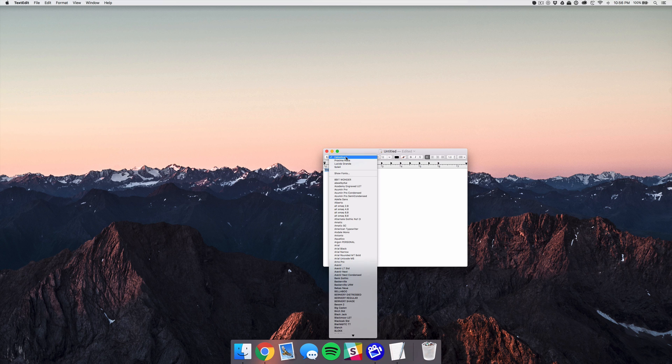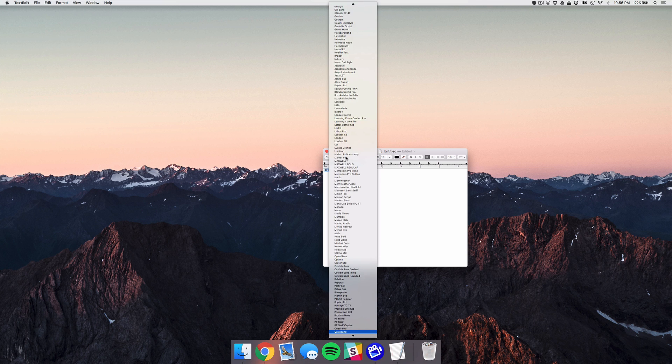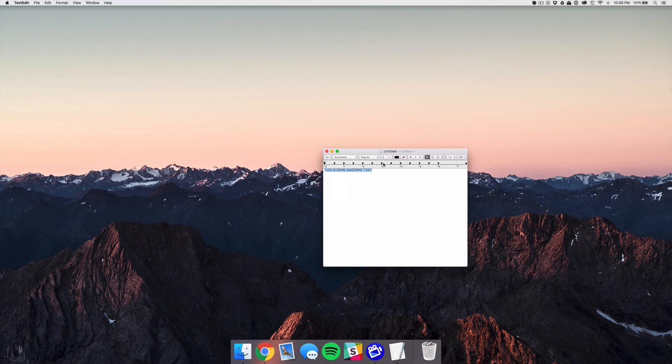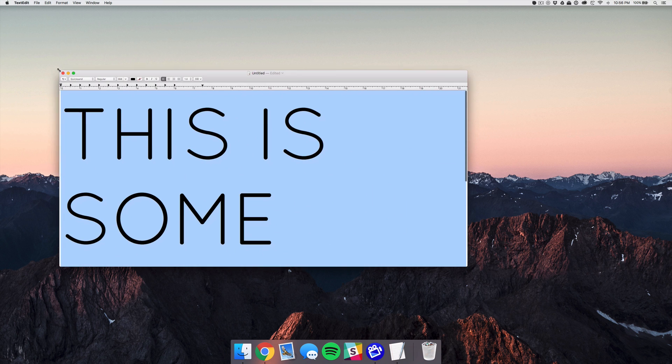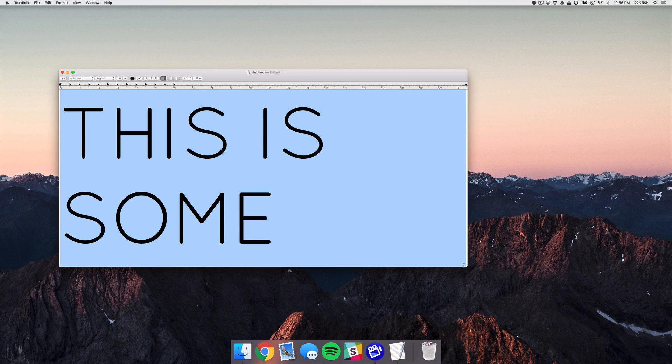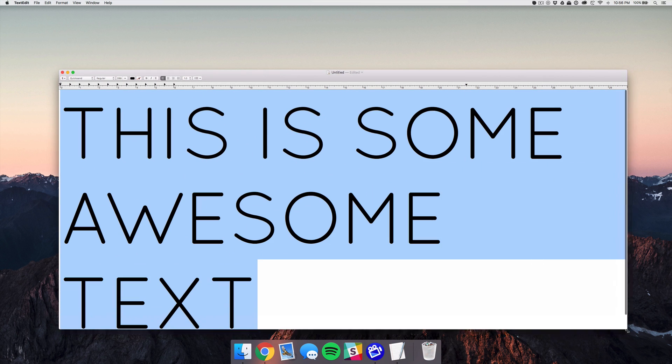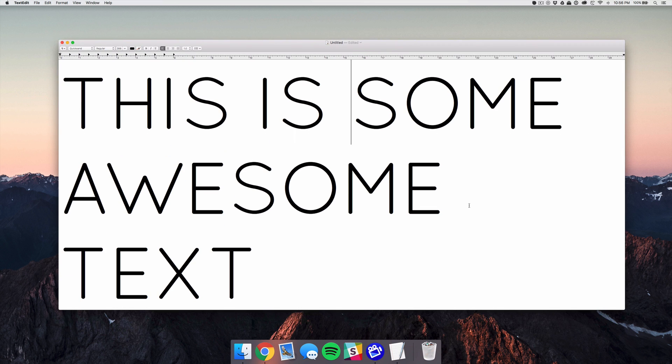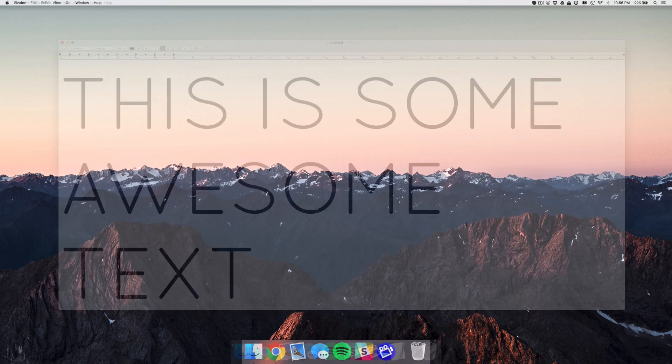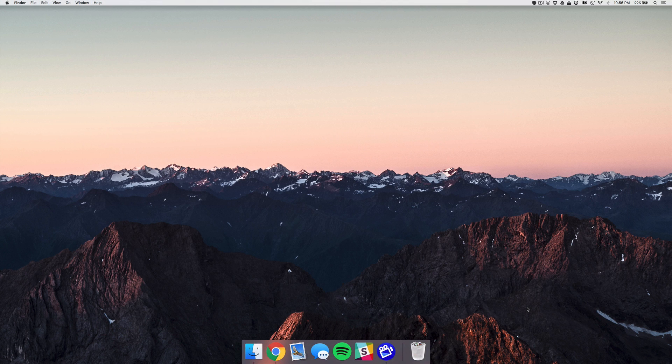And change it to your new font which is Quicksand. I'm going to make this nice and big so you all can see it and there is our new font Quicksand installed and ready to go. So that wraps up the first mini tutorial. I hope you guys found that helpful and I'll see you in the next one.